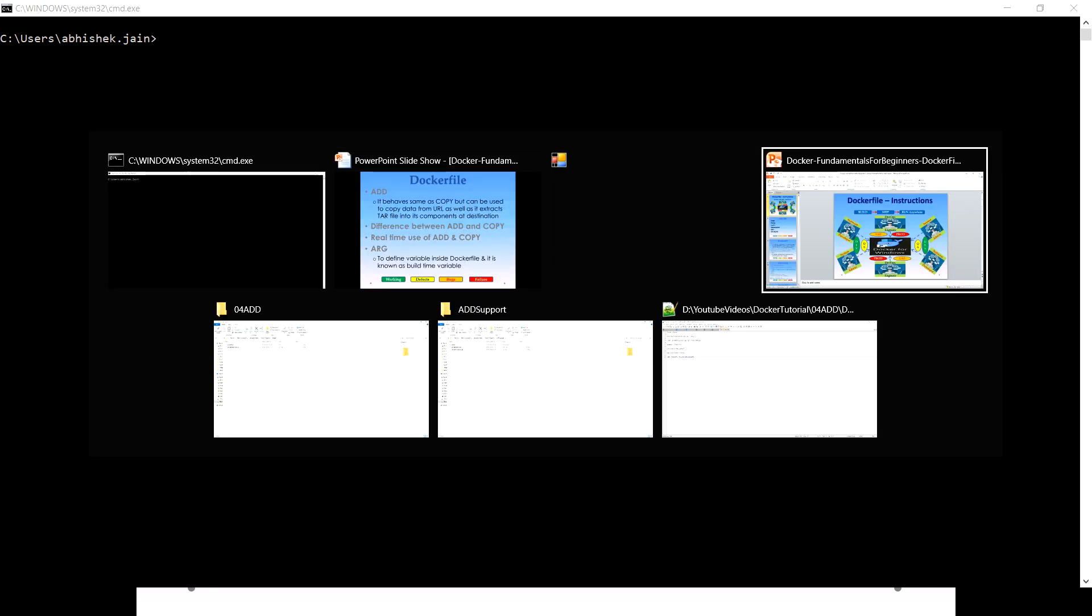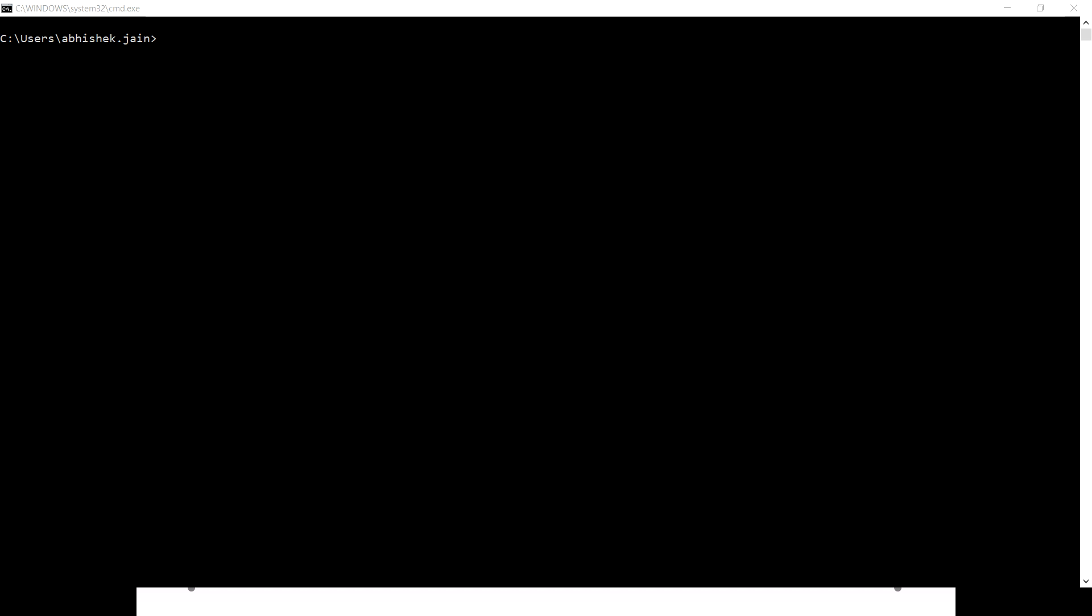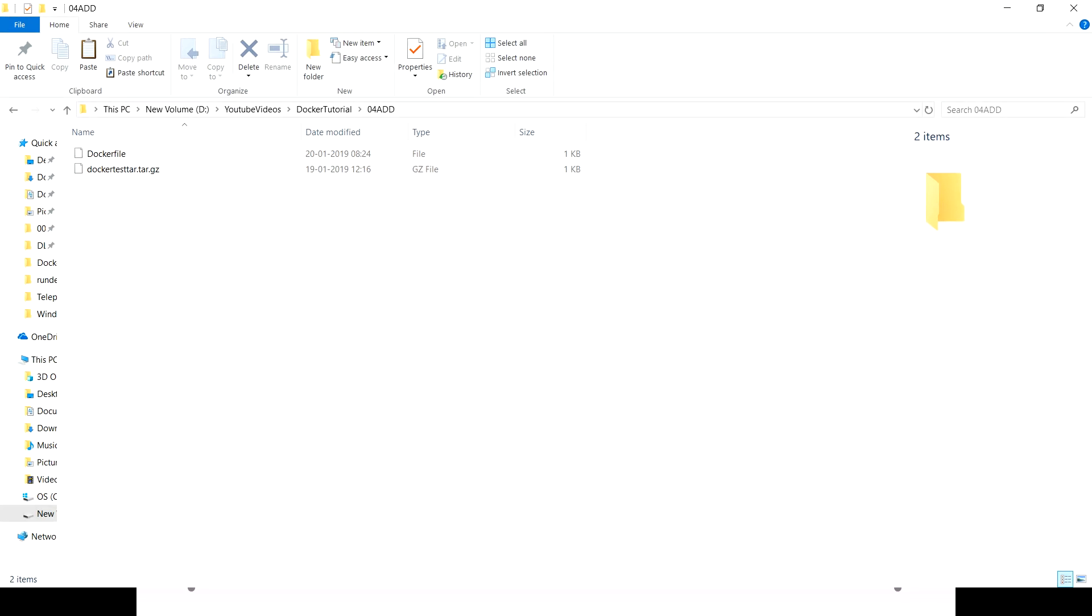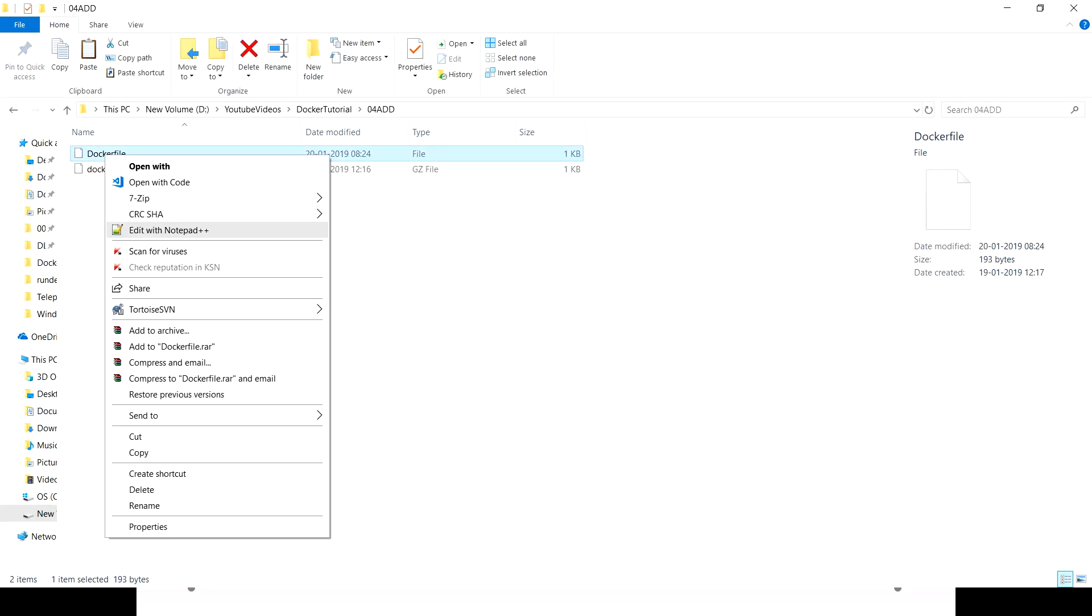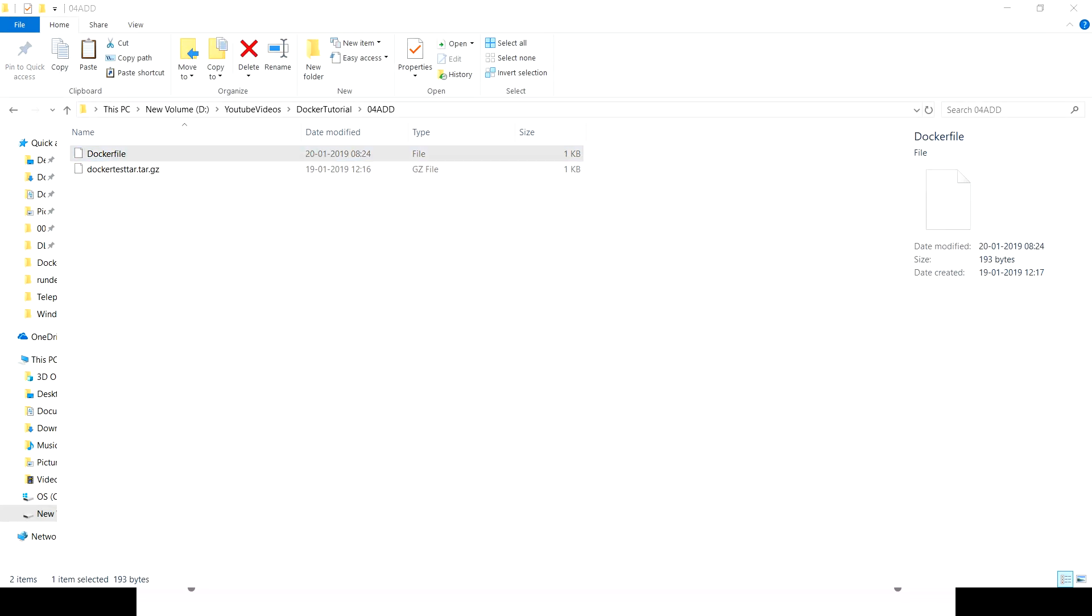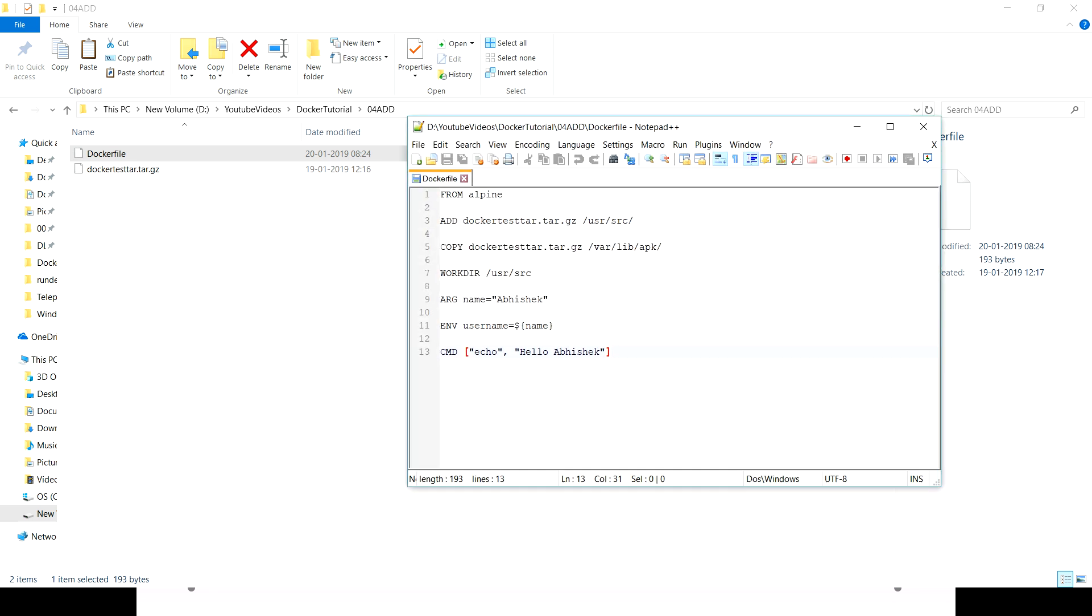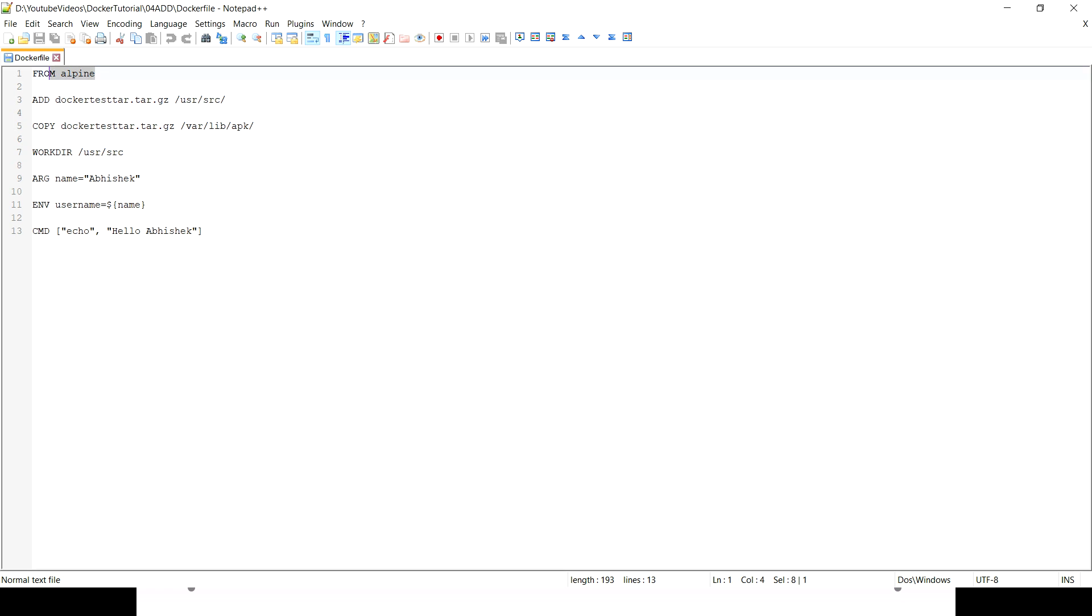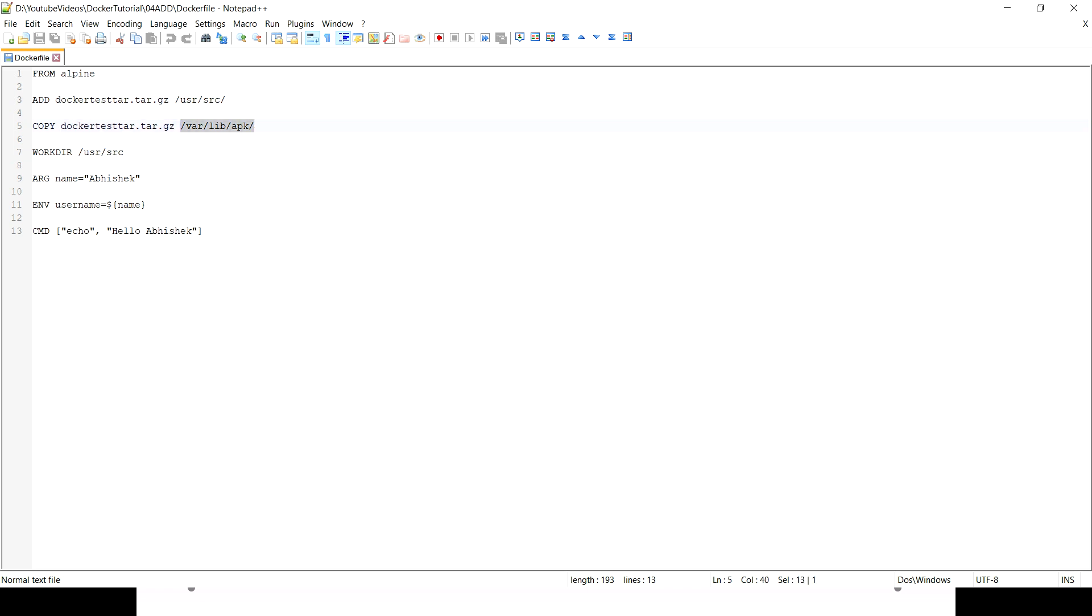Let's quickly jump to the demo part. For the demo I have already created one Dockerfile. Let's quickly open this. In the Dockerfile we have a base operating system, then I am using ADD. What I'm adding is one tar file to this particular location. By now you know what happens - the moment I put this command, this file's gonna be copied to this location inside the container.